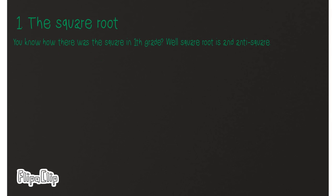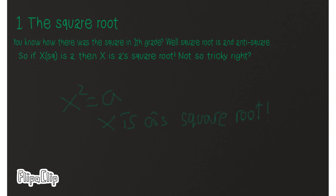The square root. You know how there was the square in 1st grade? Well, square root is anti-square. So if x squared is a, then x is a's square root.